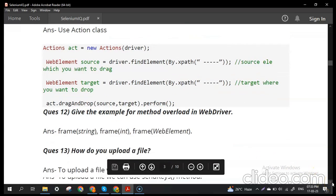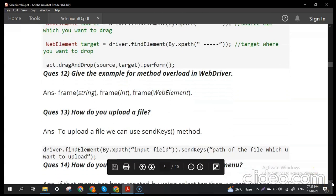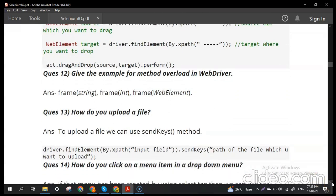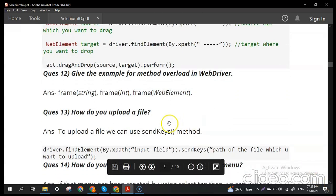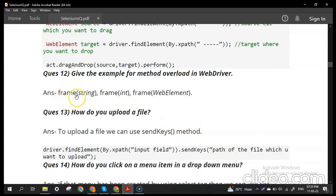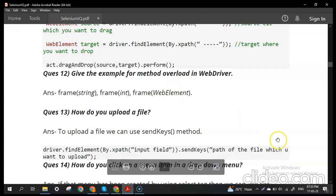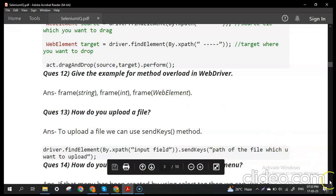Give an example of method overloading in WebDriver. In WebDriver, the frame() method is an example of method overloading — in its argument you can pass a String, an int, or a WebElement. So frame() demonstrates method overloading in WebDriver.